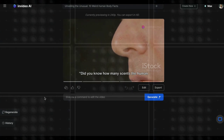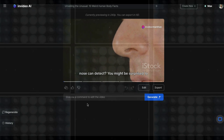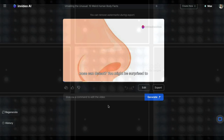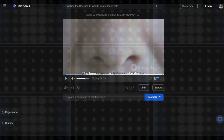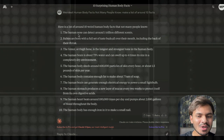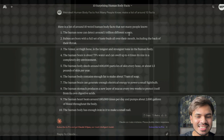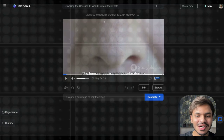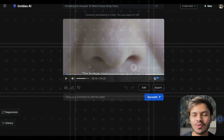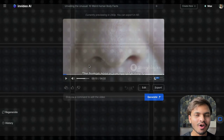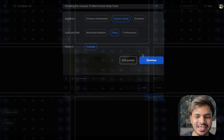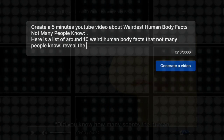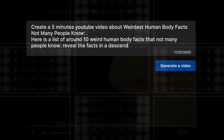Now let us preview our video. The first fact is about the nose — the human nose can detect around 1 trillion different scents. So it has generated the video according to our Claude script. You can also modify or customize your prompt in any way you like. For instance, if you want to reveal the facts in descending order — 10th fact, 9th fact, 8th fact — you can do that by simply editing the prompt and adding 'reveal the facts in a descending order,' and it will generate a video according to your customization.